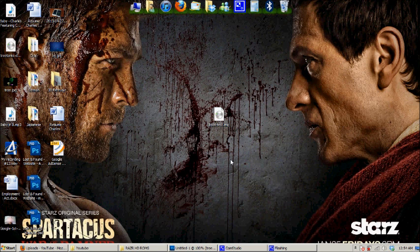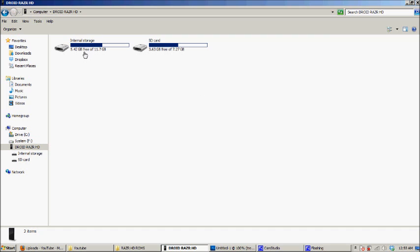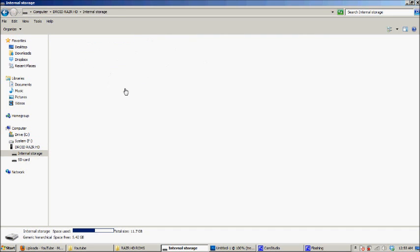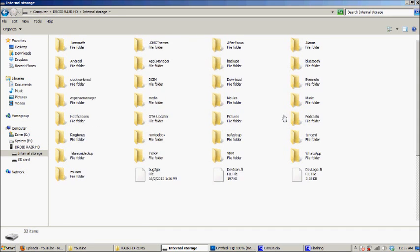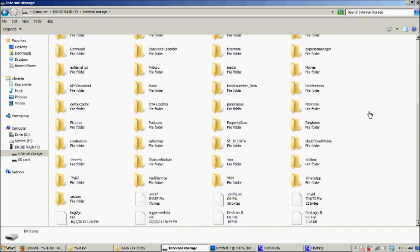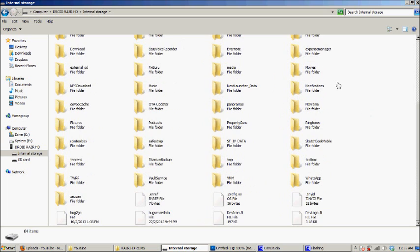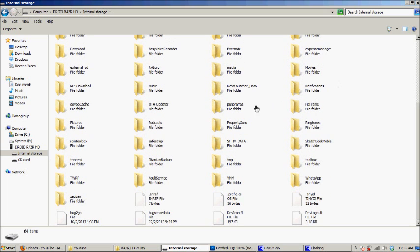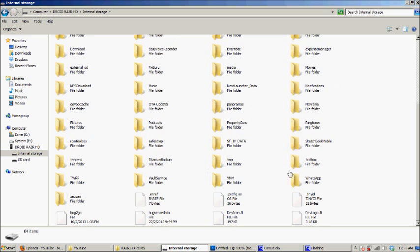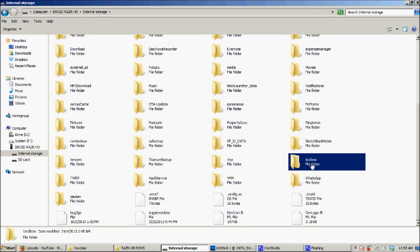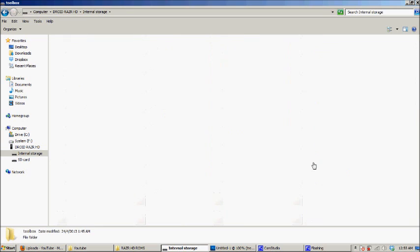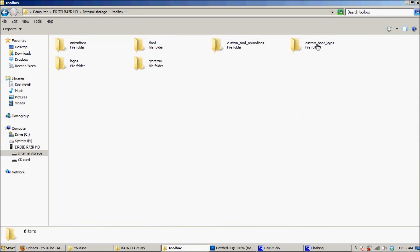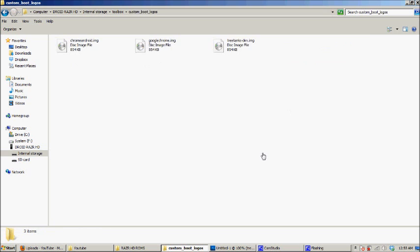Next you connect your phone to your laptop. Go to Internal Storage, and then you need to scroll down. Look for the Razor Toolbox under T, just called Toolbox. Double click on Toolbox. Go into Custom Boot Logos on the right-hand side of the screen, and just drag and drop it in. That's all.